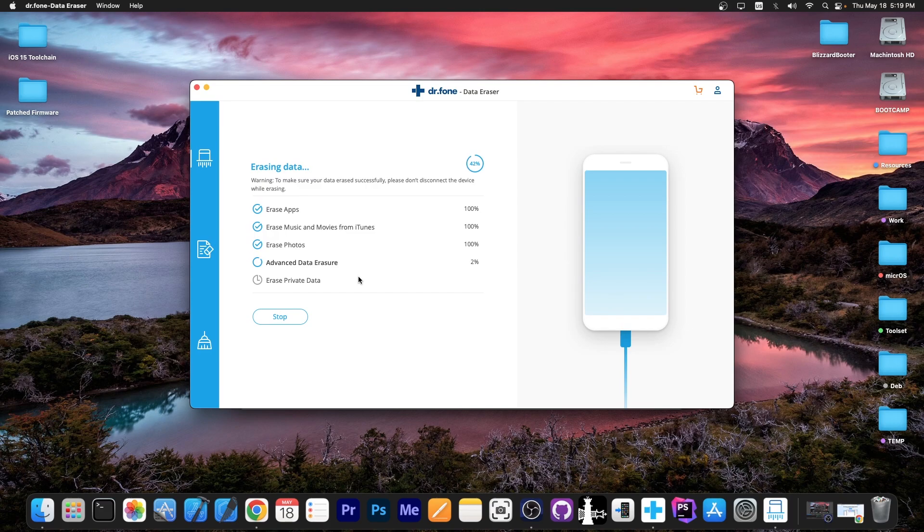You may get something corrupted. So please wait for the device to be completely erased. And after that you can use the device again. So I'm going to wait for this to complete and I'm going to be right back.